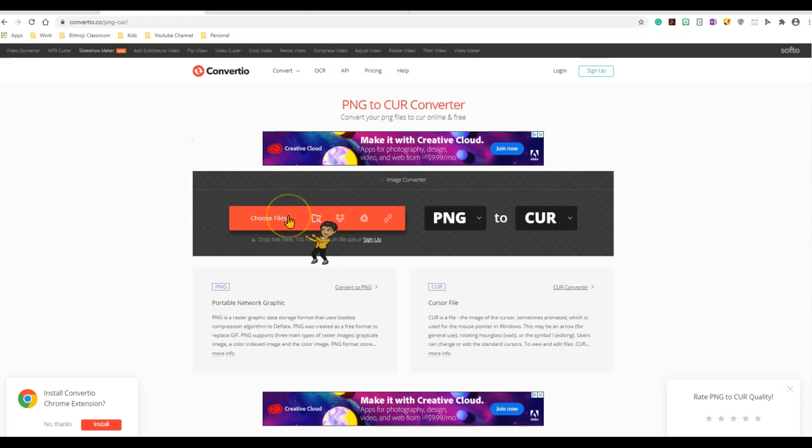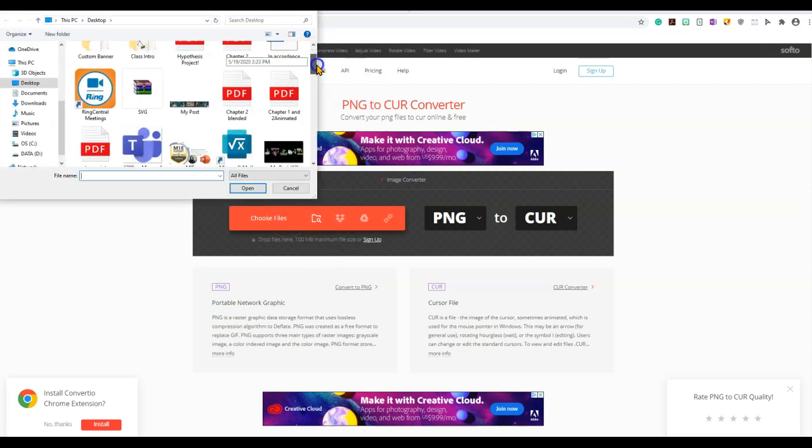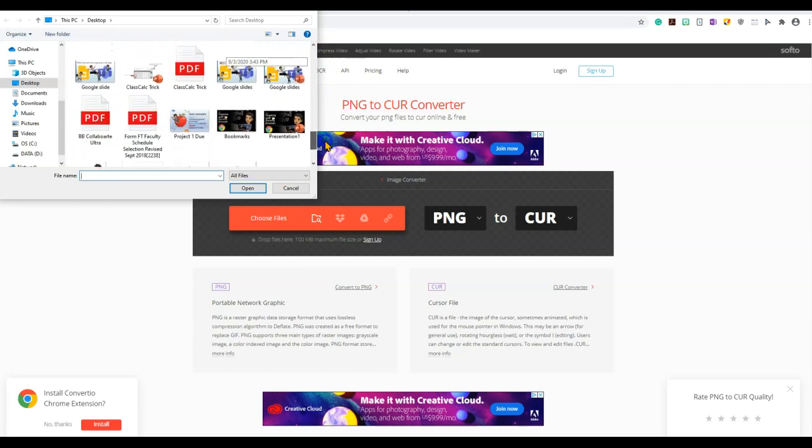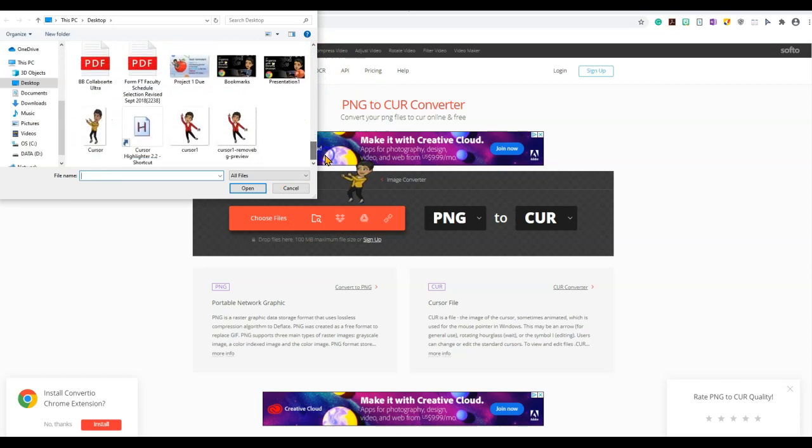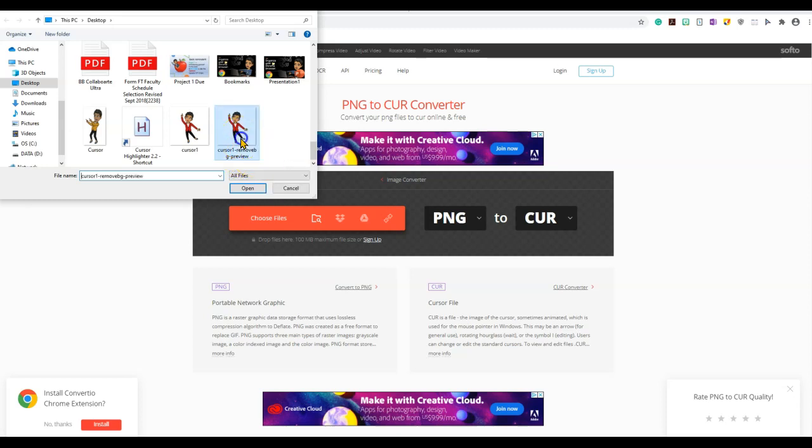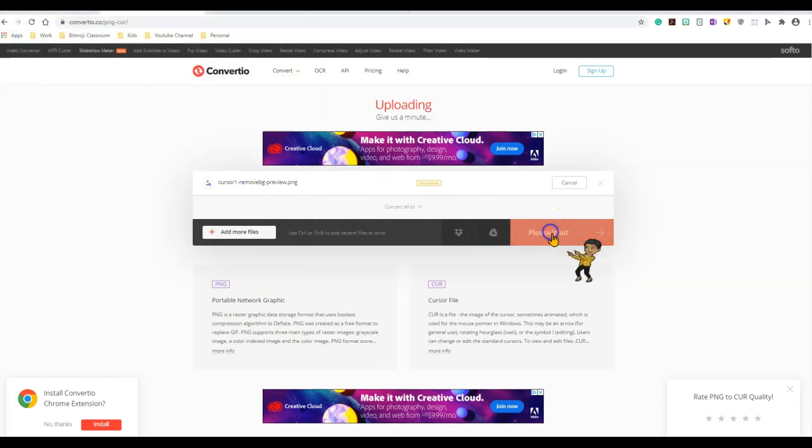Now I'm going to choose the file that I want to change. Keep in mind you're changing the PNG file that does not have a background. My PNG file that does not have a background has an extension that says remove.bg. I'm going to click on that and then click convert.